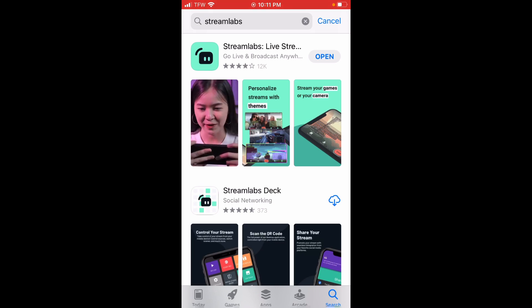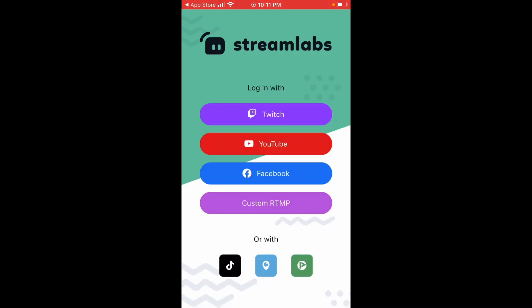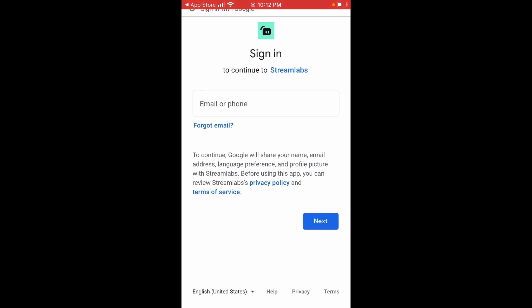This technique doesn't just work for YouTube — it can also work for Twitch, Facebook, and TikTok. So if you want to stream on those platforms as well, you can. But for this tutorial, I'm just going to select YouTube.